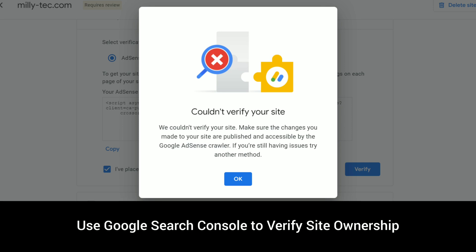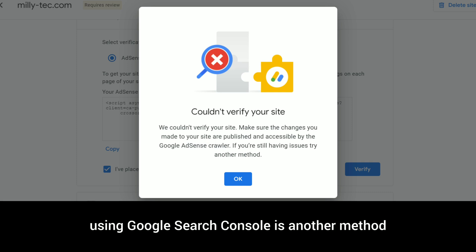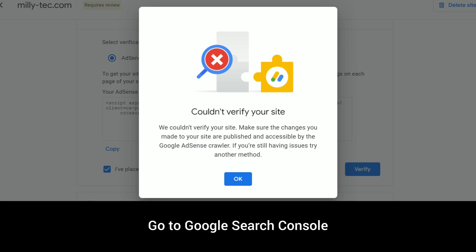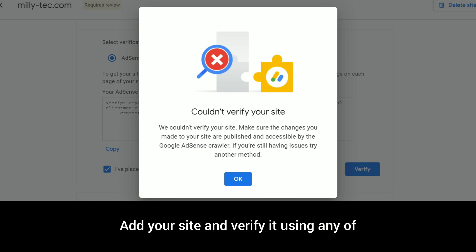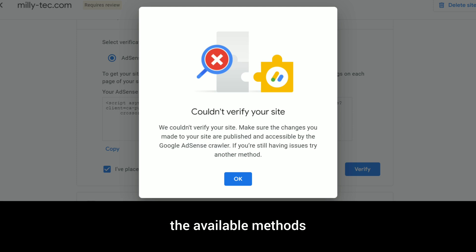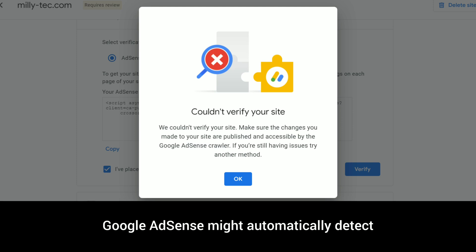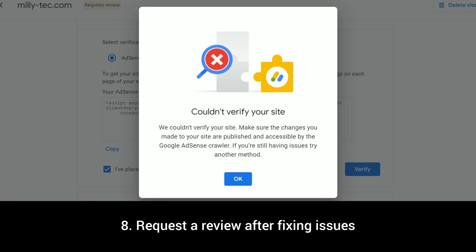Step seven: use Google Search Console to verify site ownership. If you're still experiencing issues, using Google Search Console is another method to help verify your website. Here's how: go to Google Search Console at https://search.google.com/search-console/. Add your site and verify it using any of the available methods. Once verified in Google Search Console, Google AdSense might automatically detect the site's verification.